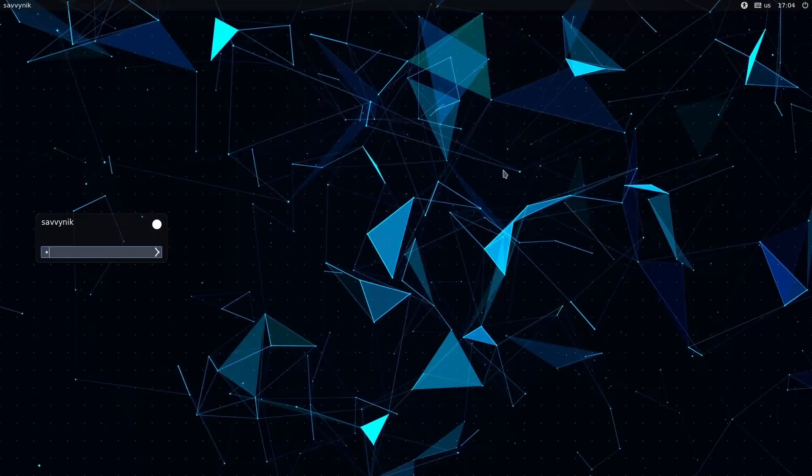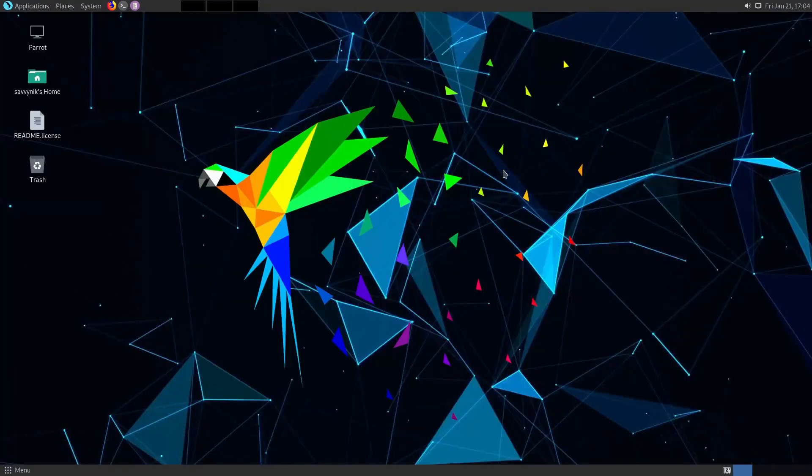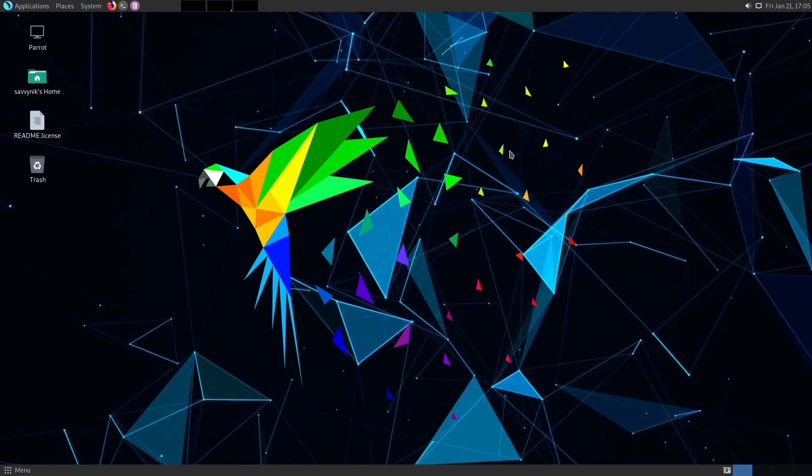Now we have our login here for Parrot OS. Type your password in for your user and welcome to your brand new Parrot OS security version. Congratulations. If you made it this far, you've successfully installed Parrot OS security on your computer with Windows. You can now dual boot and select between any of them at any given time. This is quite exciting.